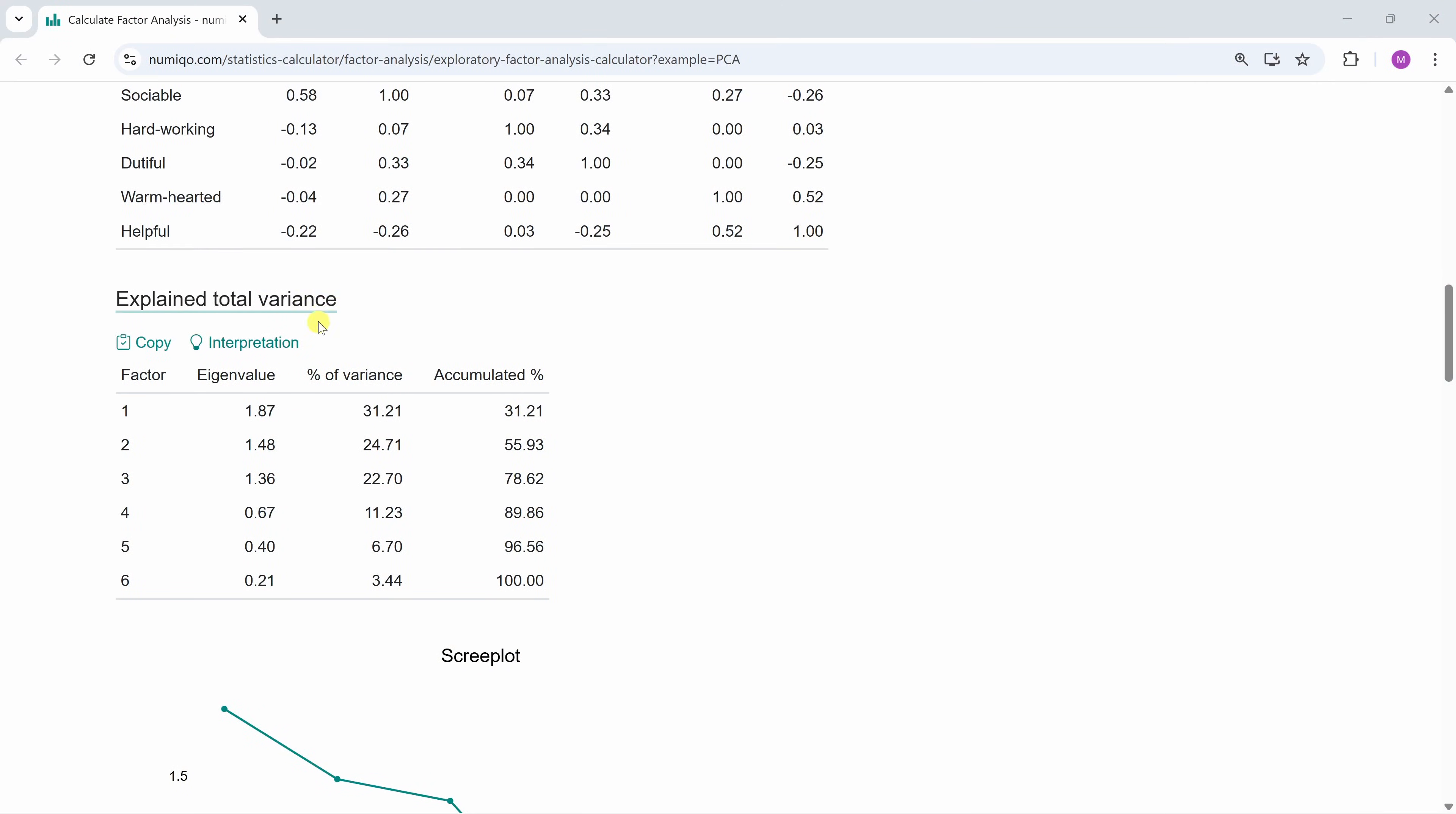That would basically mean there is no common underlying structure and each variable behaves like its own separate factor. So in the explained total variance table, we can see all six factors and we can see how much variance each factor explains. The factors are ordered from top to bottom, so the first factor explains the most and the last factor explains the least.